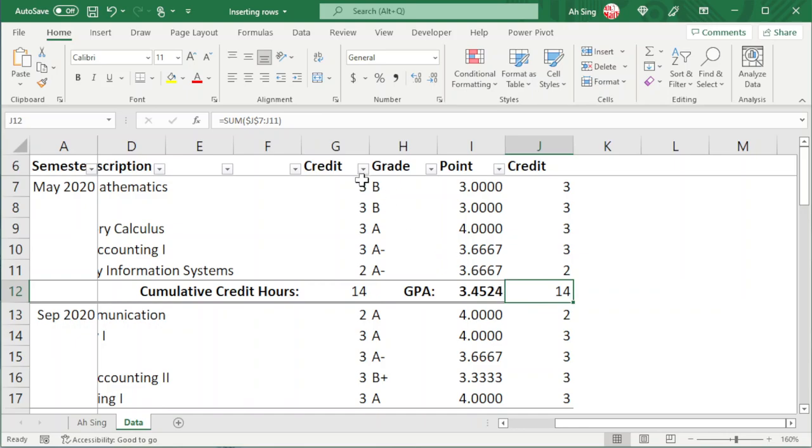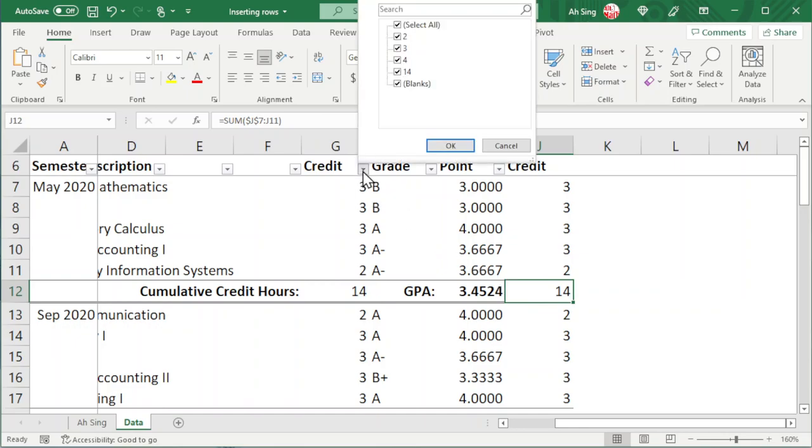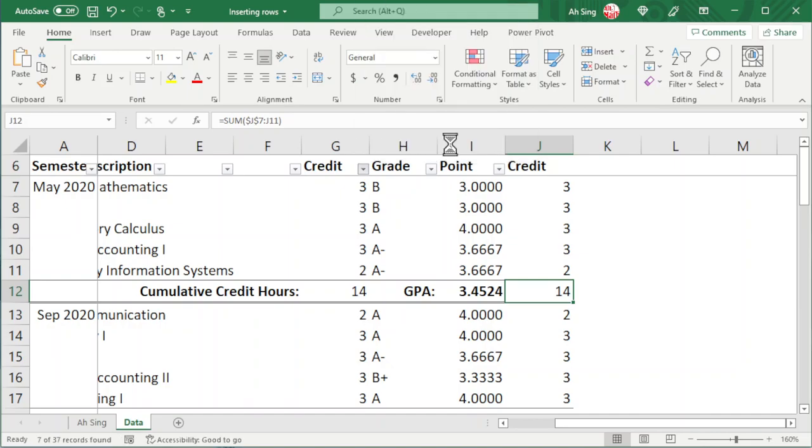Let's try to go to filter and select only 14 and blanks. Click OK.